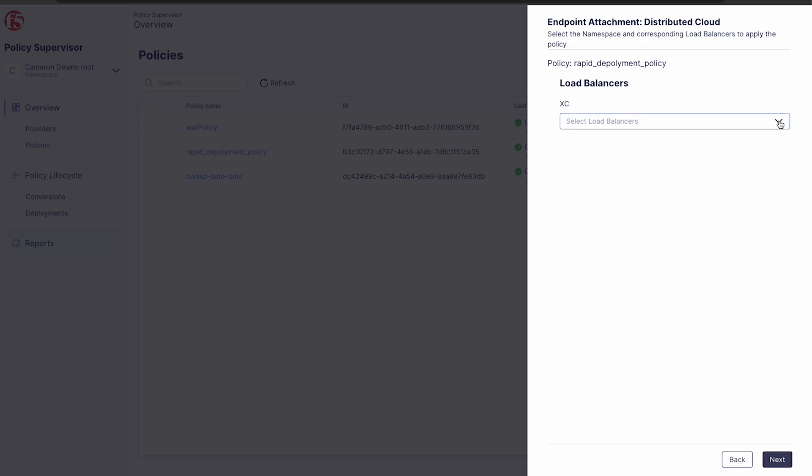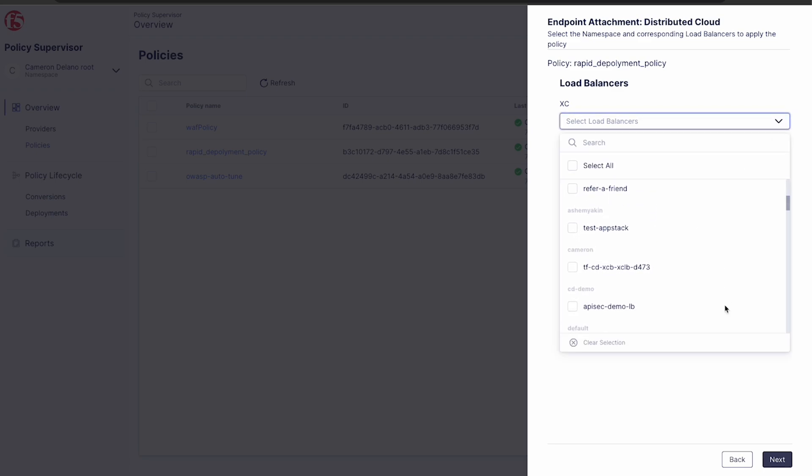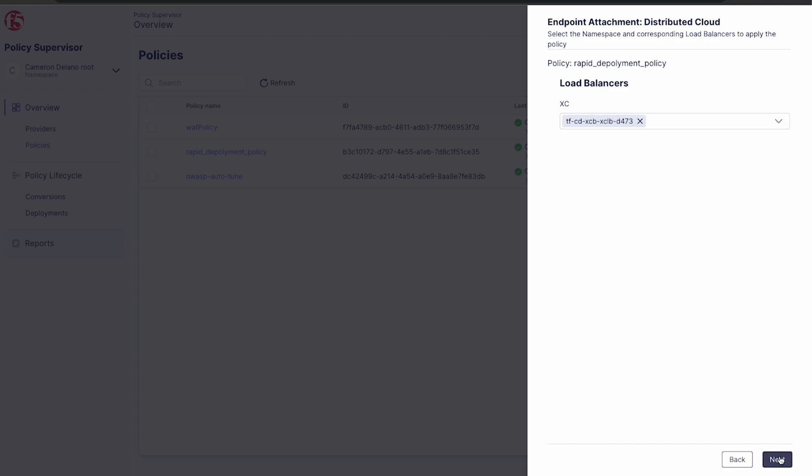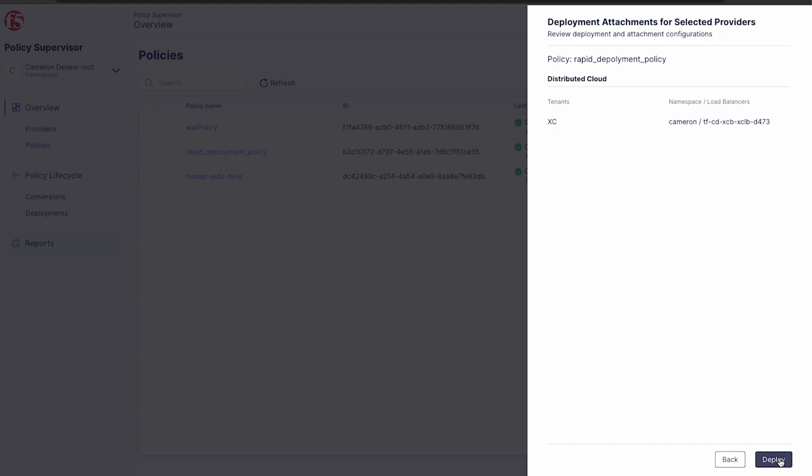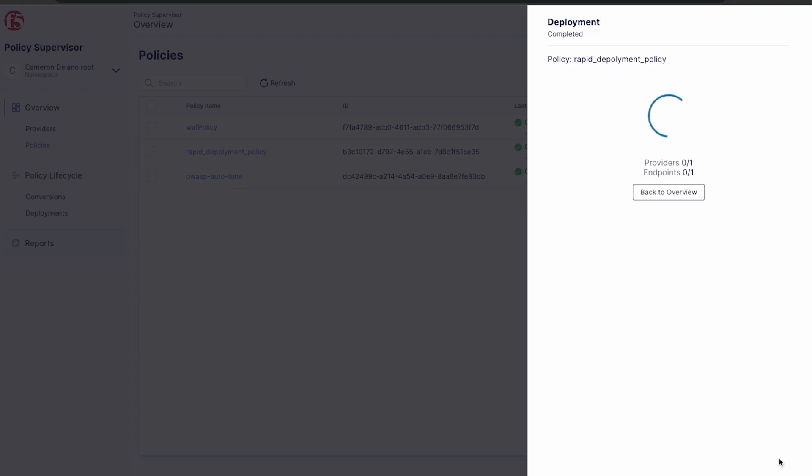Next, we're presented with a list of load balancers in distributed cloud that are available to attach our policy to. We just select every load balancer that needs the policy and then click next and deploy.